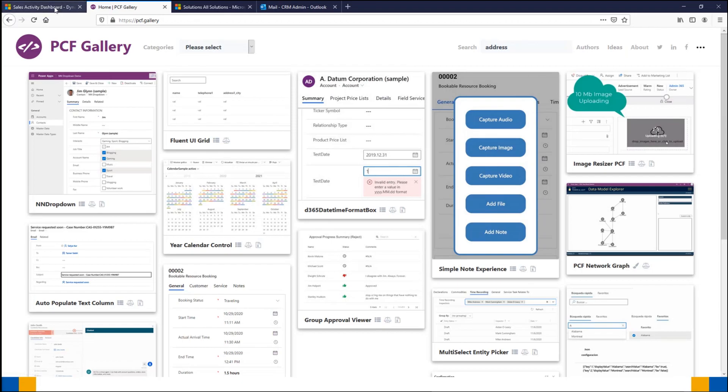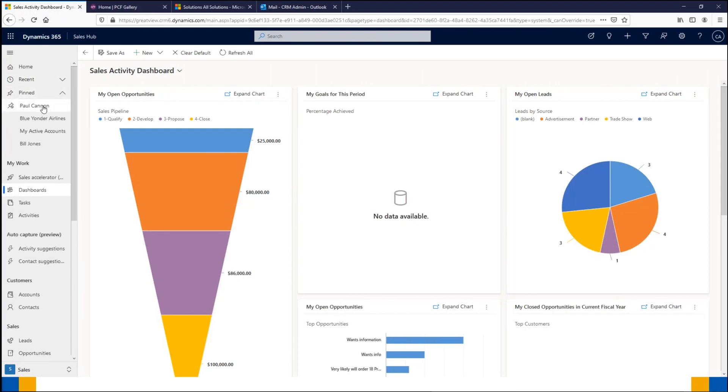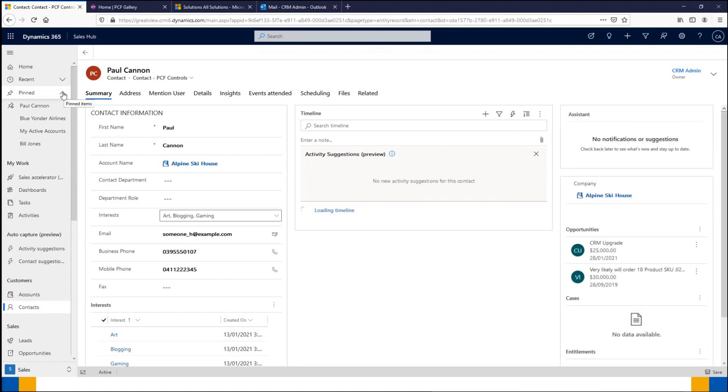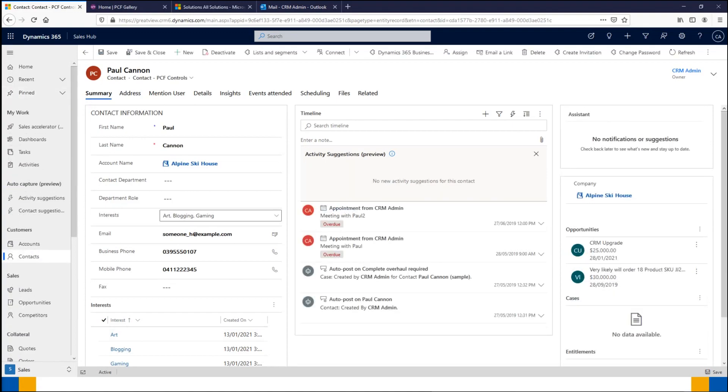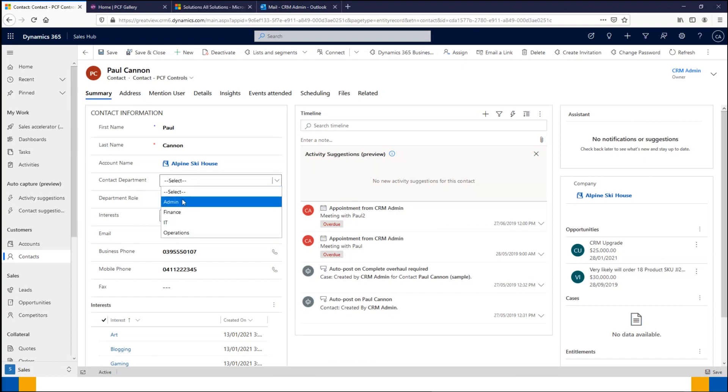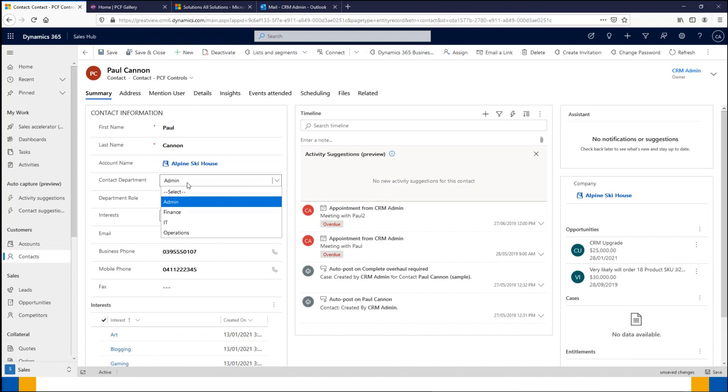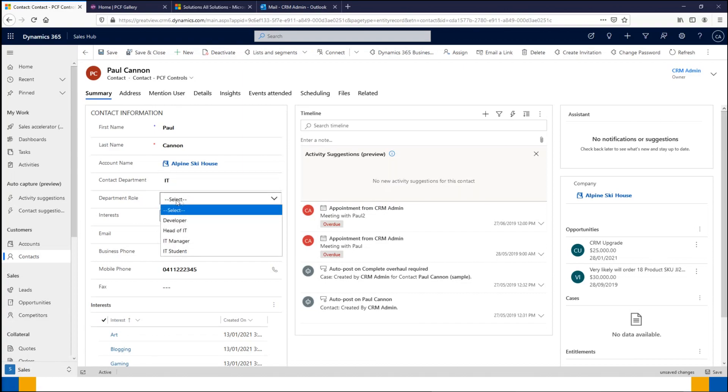We're going to jump back into our CRM here and pull up Paul Cannon, who's going to be our main contact for today's session. The first control I'm going to show you is a dependent option set. We can see here we have a department field and a department role. Depending on the value we select in the department, the options available in the role will vary. If Paul works in admin, we then have head of admin available, whereas if we change it to IT, we get a whole other group of options.